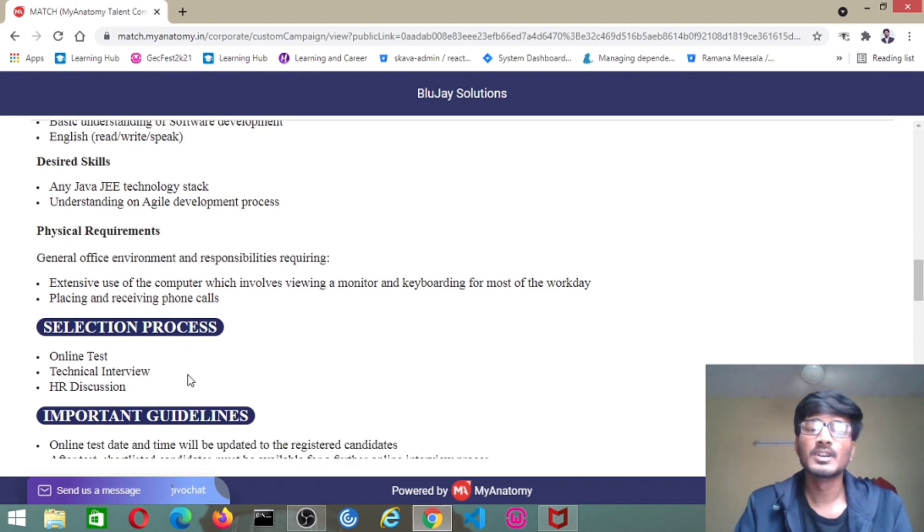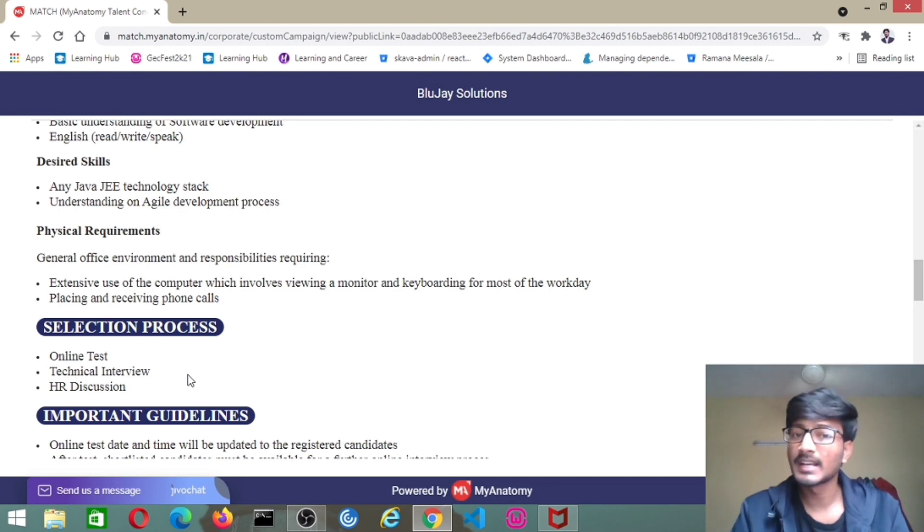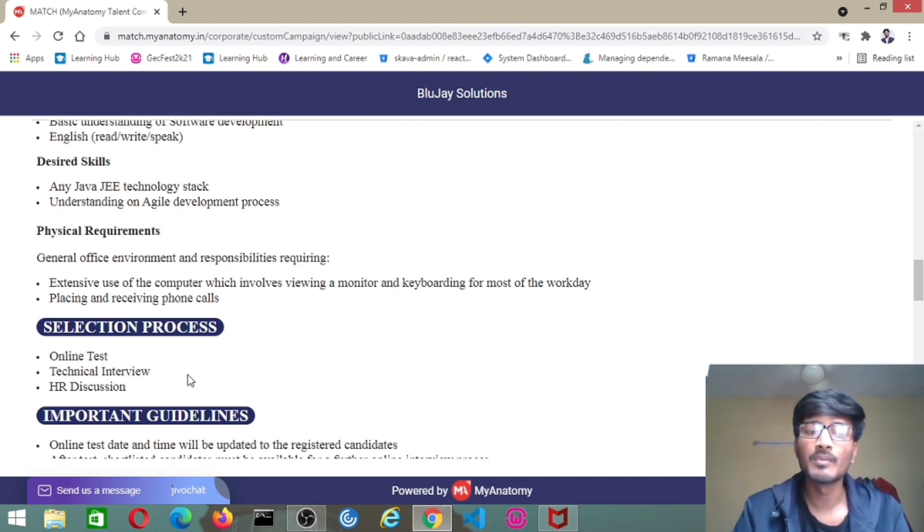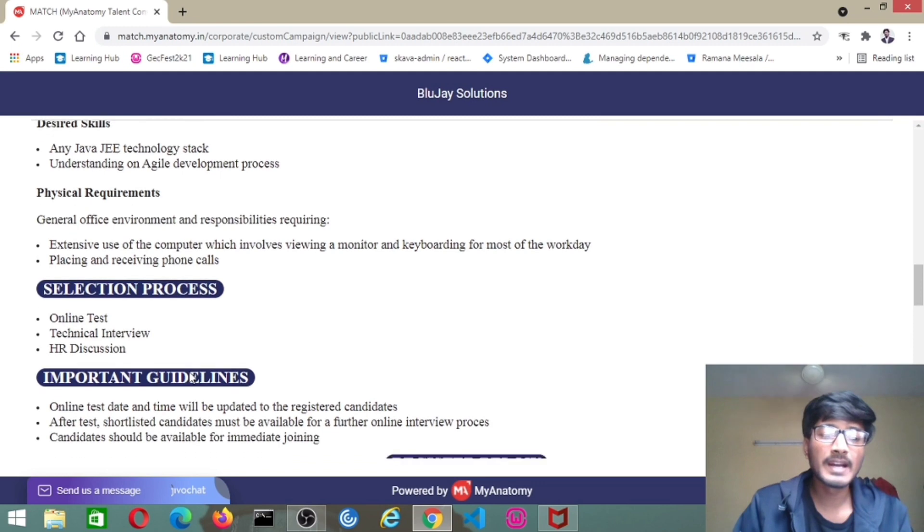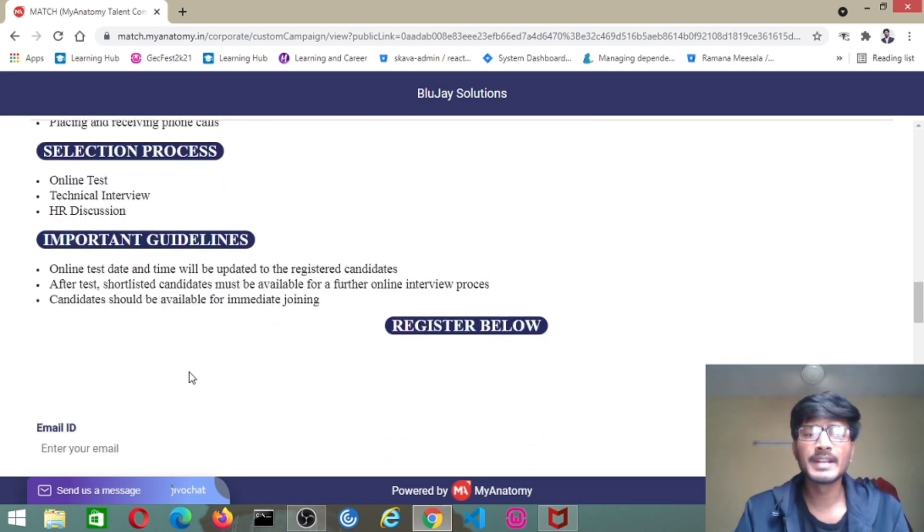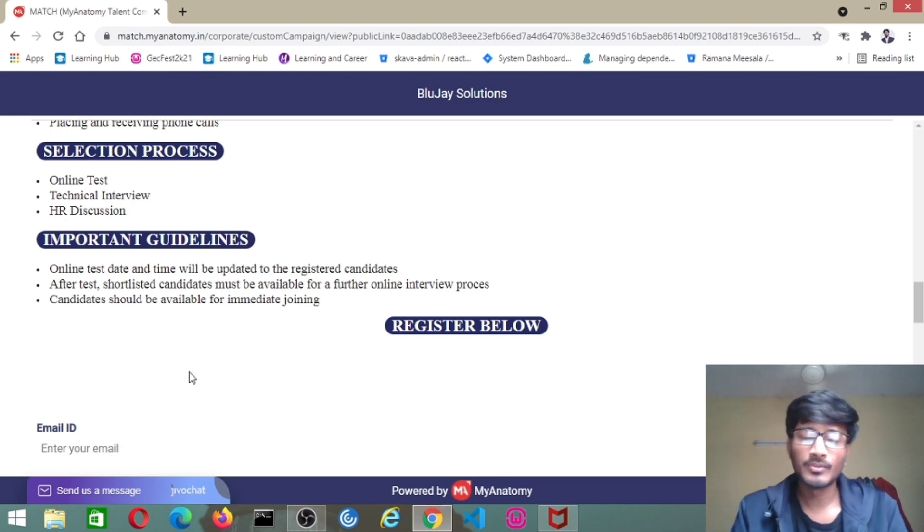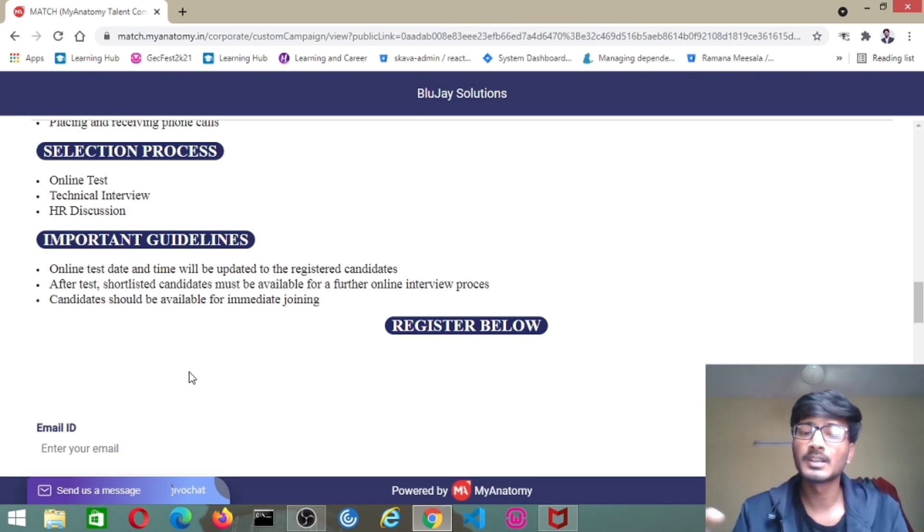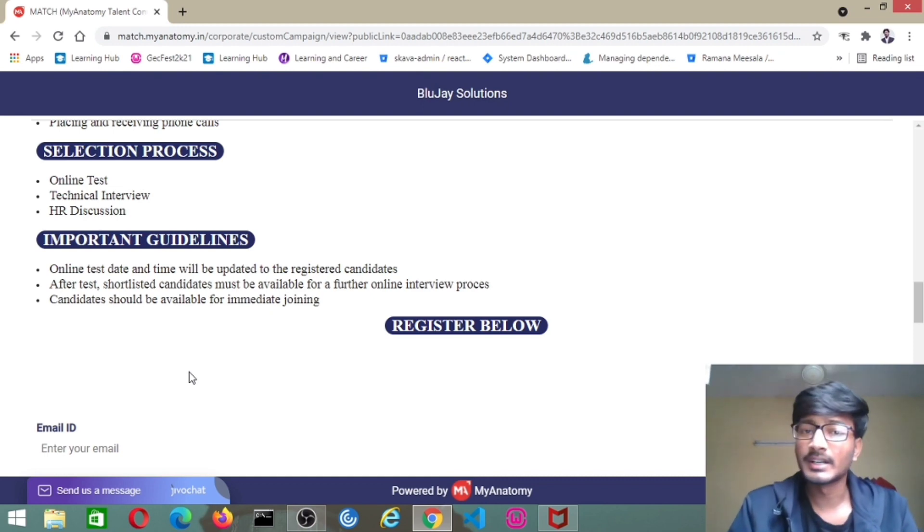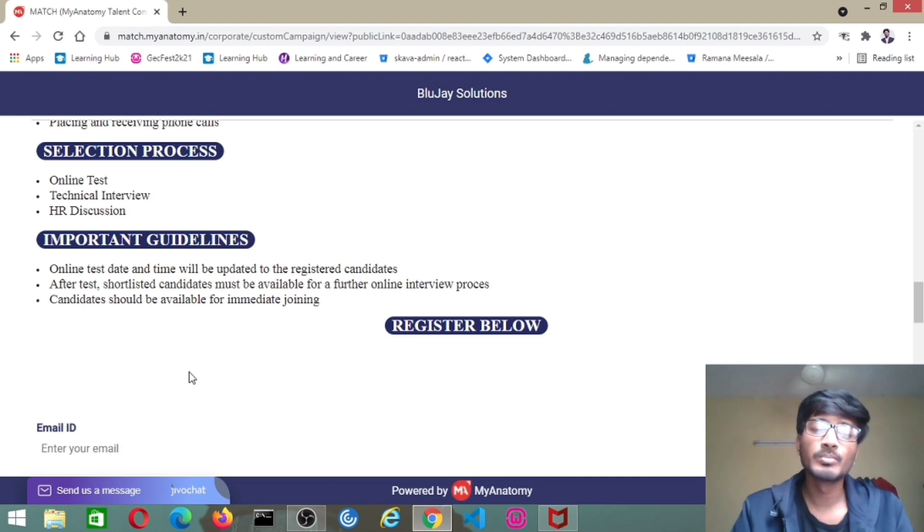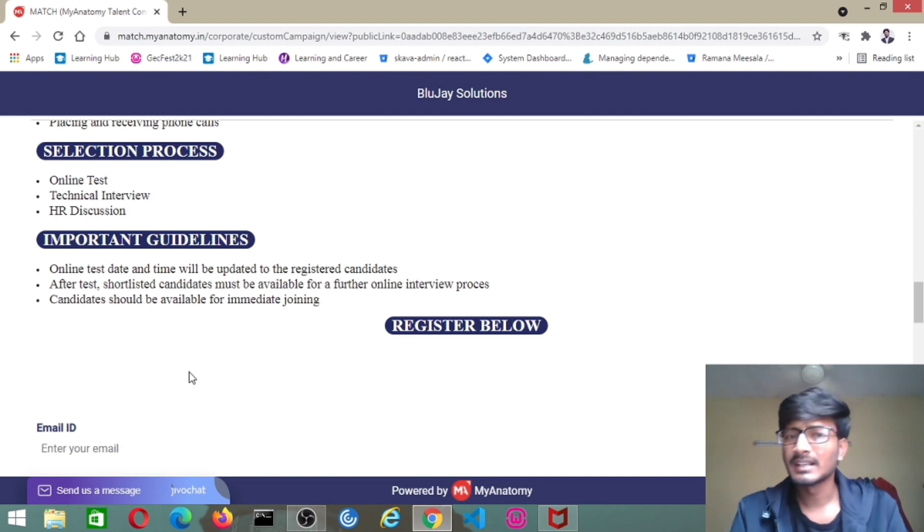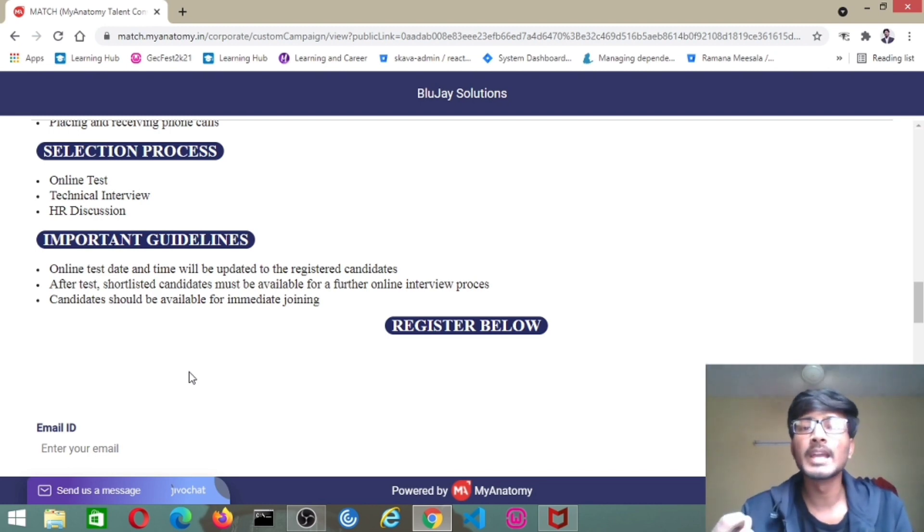Coming to the selection process, first you will have an online test, followed by technical interview after clearing online test, and then HR discussion after clearing the technical interview. These things will be completely online because of the COVID situation. Coming to important guidelines: online test date and time will be updated to the registered candidates. After test, shortlisted candidates must be available for further online interview process. After clearing online test, you will get a TR interview mail link. Candidates should be available for immediate joining. After clearing online test, TR round, HR round, if they want to join immediately, you have to be available to join the company immediately.